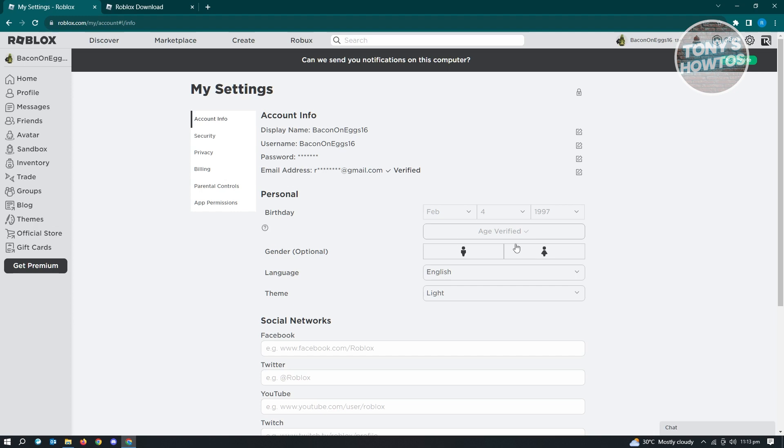If you want to know more about how to verify your age, make sure to check out our channel. We have a tutorial on how to verify your age.